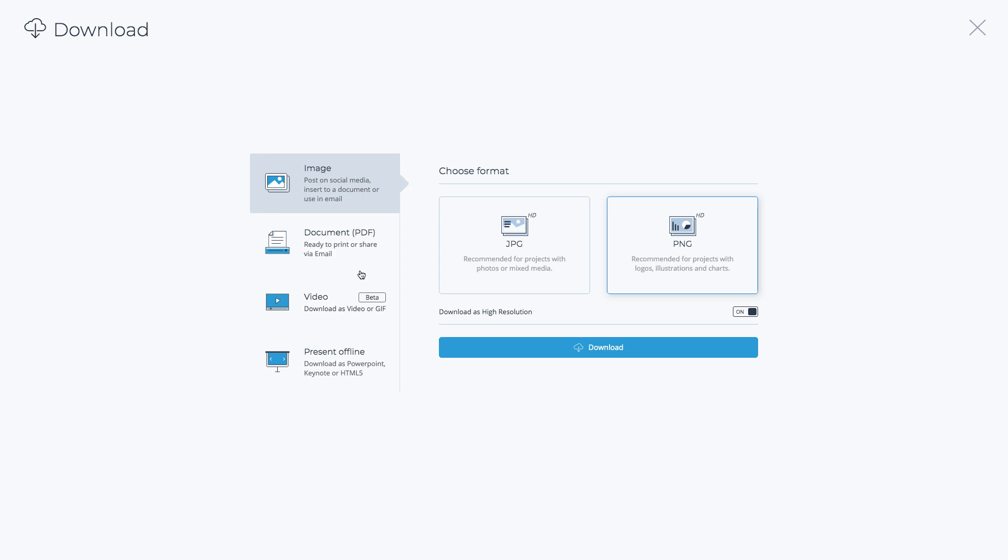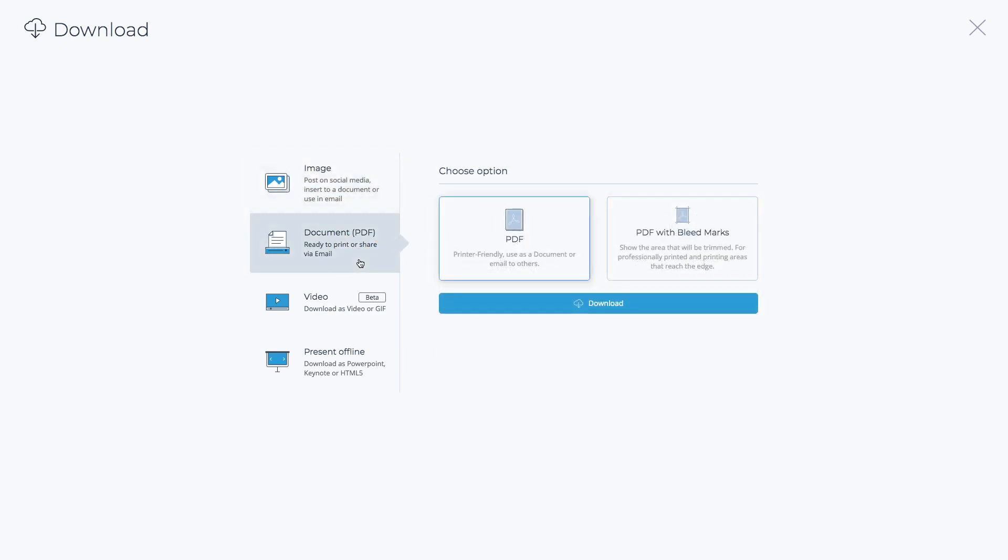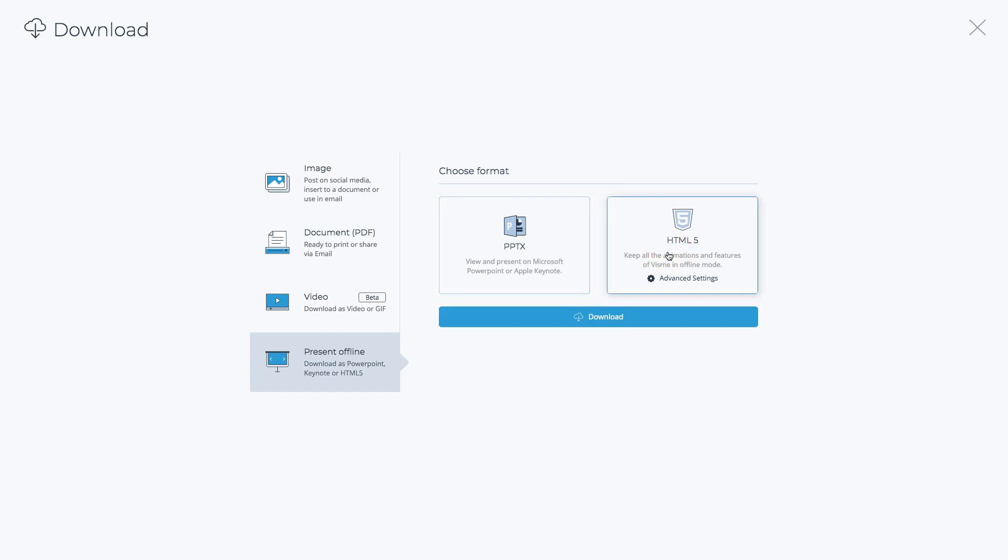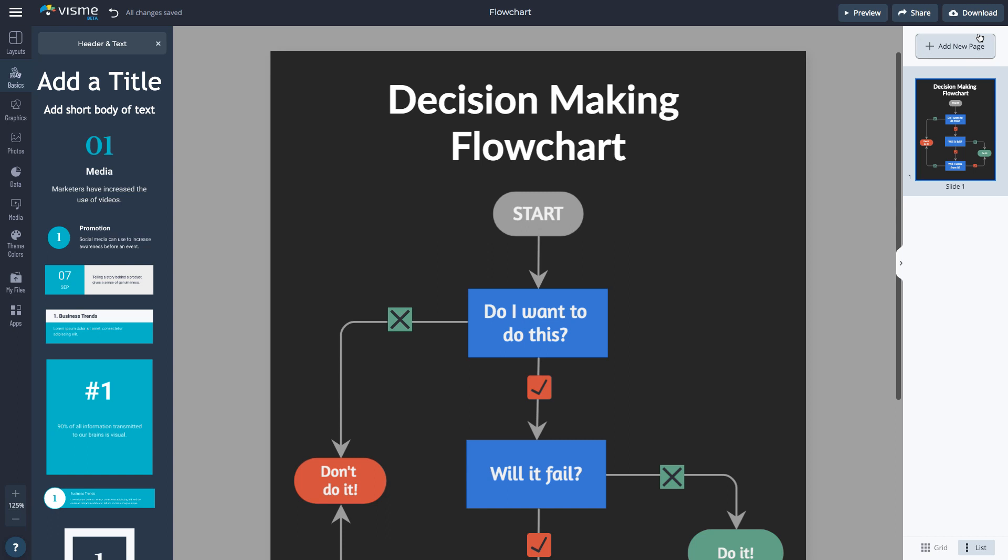And if you have an interactive flowchart, to maintain interactivity, you can share as a link, embed to your site, or download as HTML5. To learn what other amazing content you can create, visit visme.com.